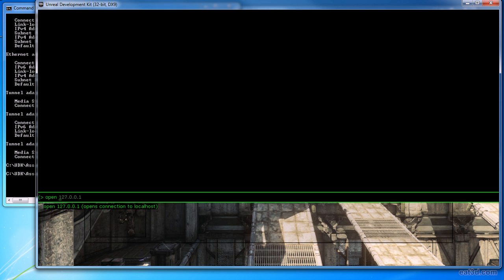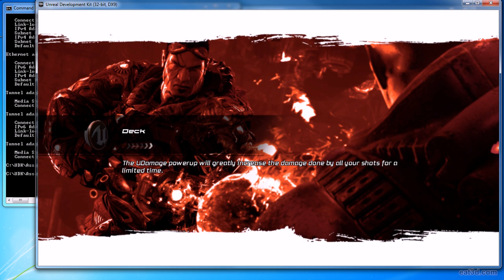Lastly, I will also show you how to start a dedicated server and have your friends connect to your game, so that you can play your game with your friends.